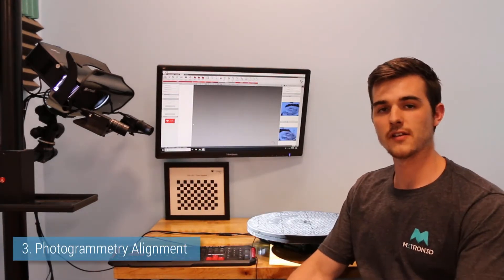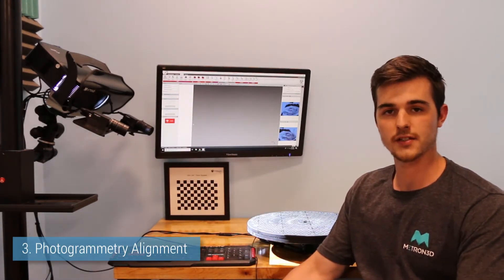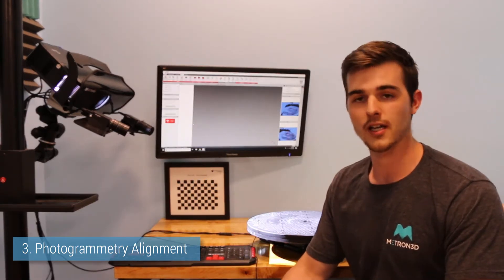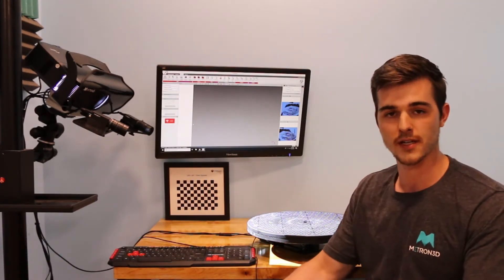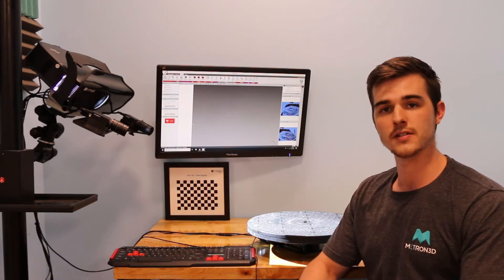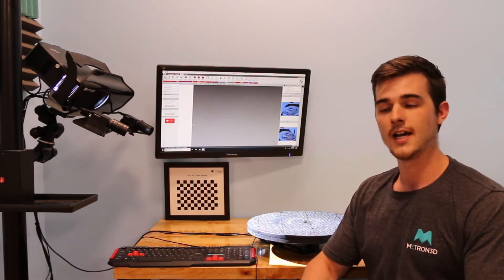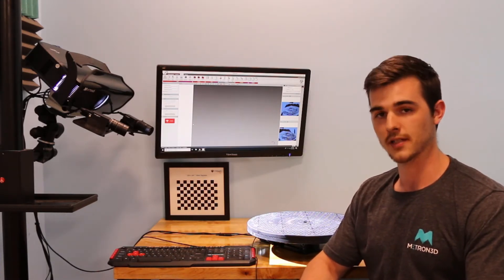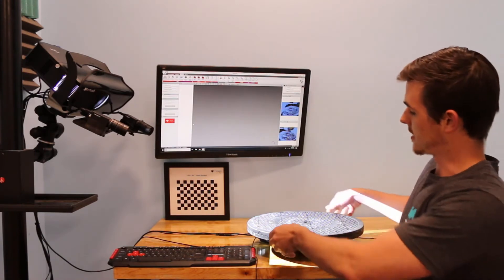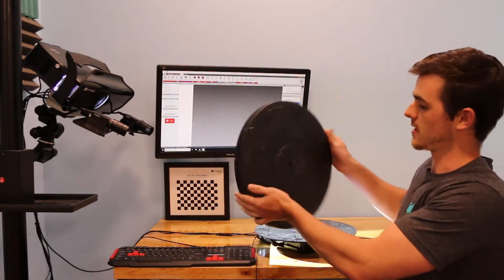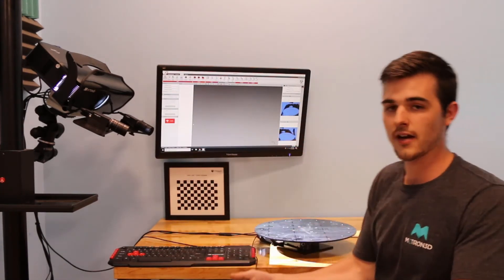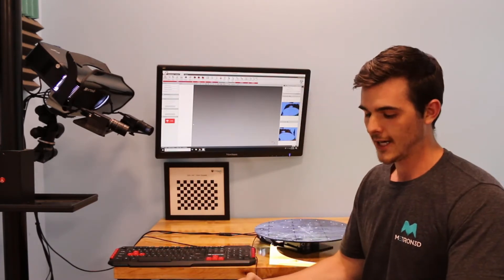Lastly, we'll cover the photogrammetry alignment feature. This will be needed or can be used in all situations. But if we have parts that are symmetrical or there's not a whole lot of geometry to align to, what we do is we use these photogrammetry dots.